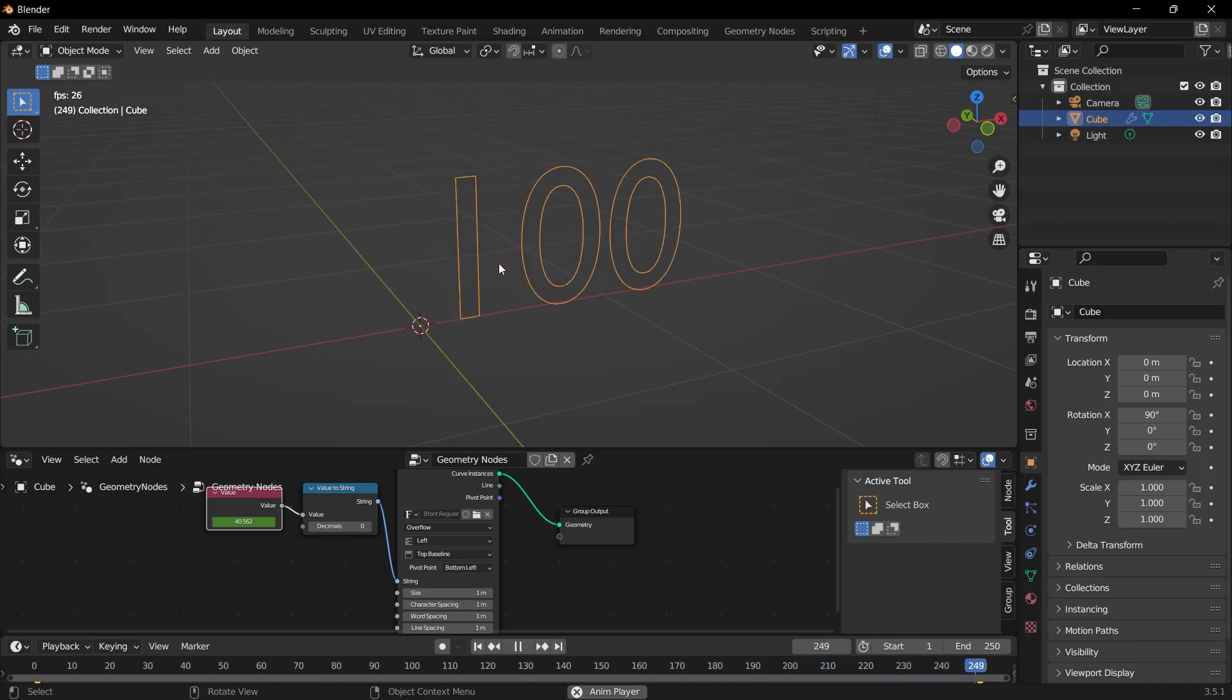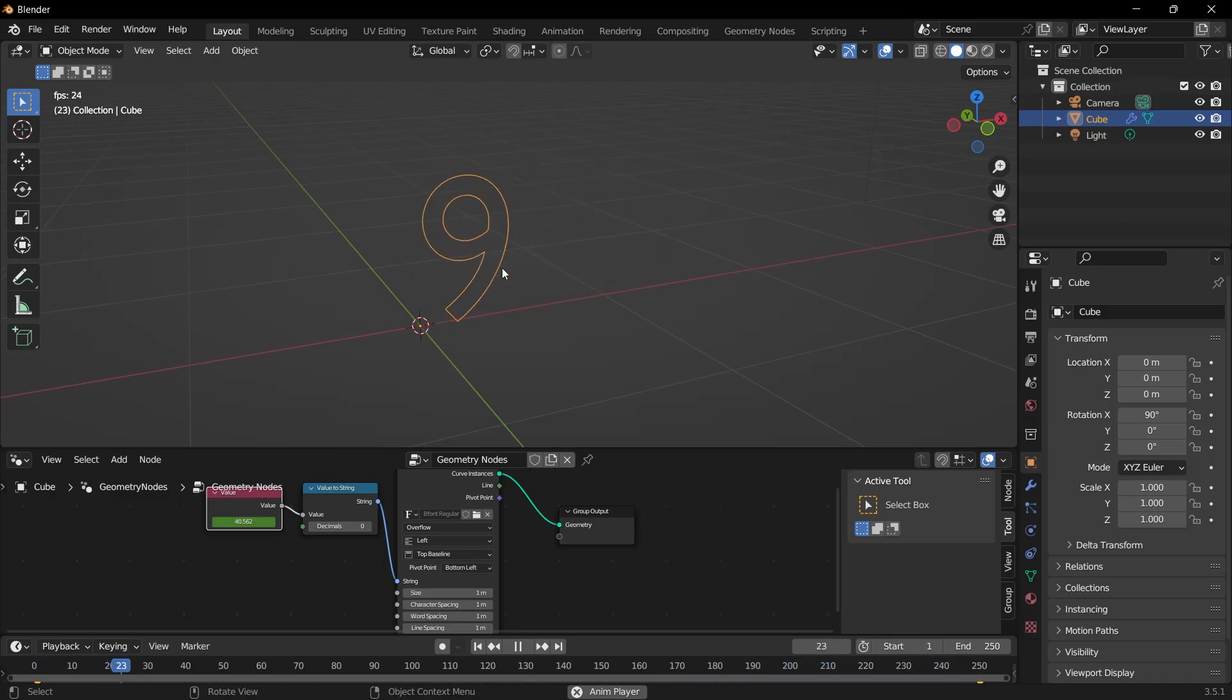But whether the beginning is fast or the end is slow, you can still make such adjustments through the graph editor.